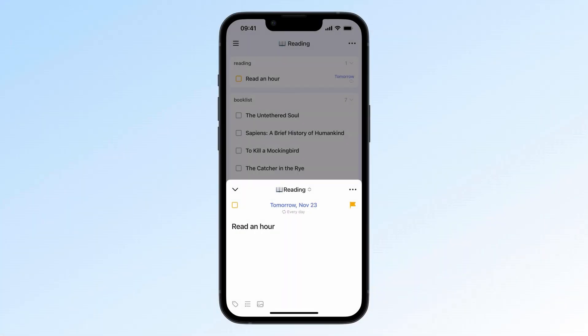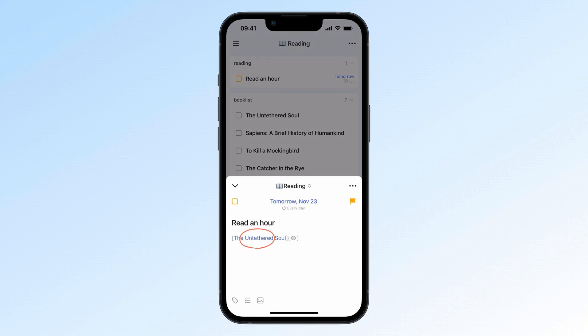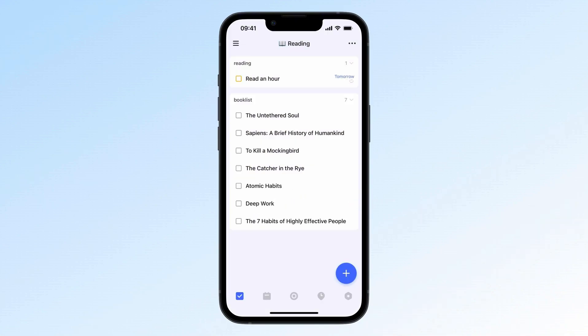So let's say you've got a repeat task every night to read for an hour. What book are you reading today? This is where linking tasks comes in handy. You can connect your read an hour task to your book list. This way, it's super easy to jump between related tasks. How?